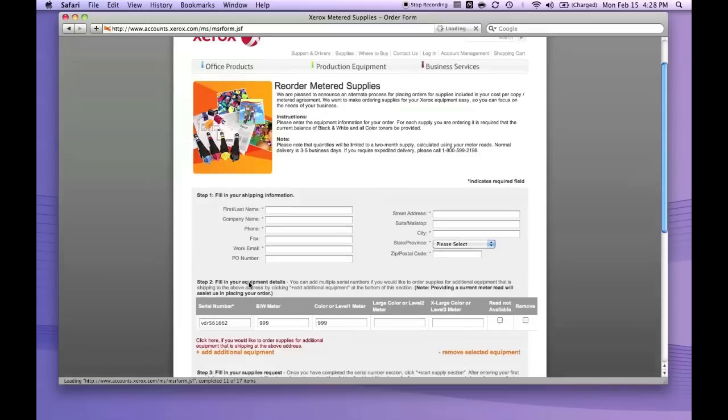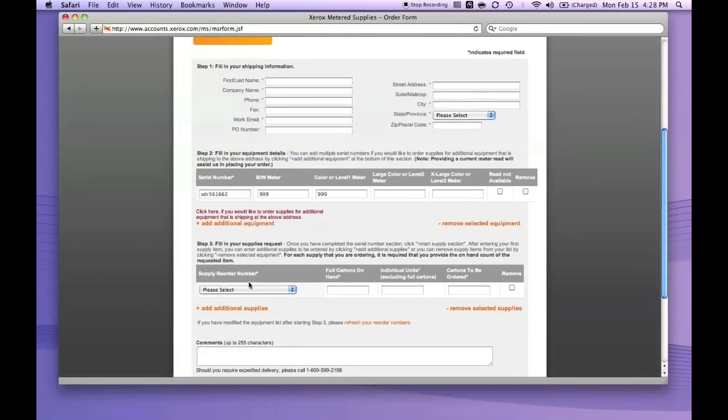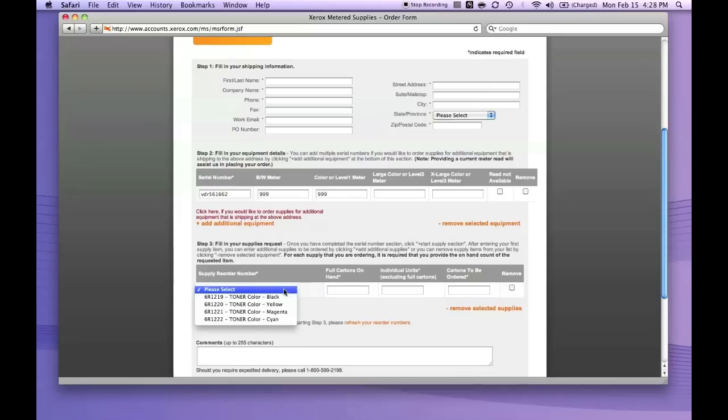It takes you back here with all the information already stored. This gives you the reorder numbers for the toner that actually goes with your machine. Let's order some yellow toner.